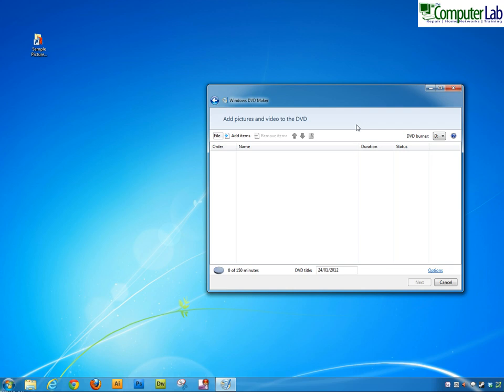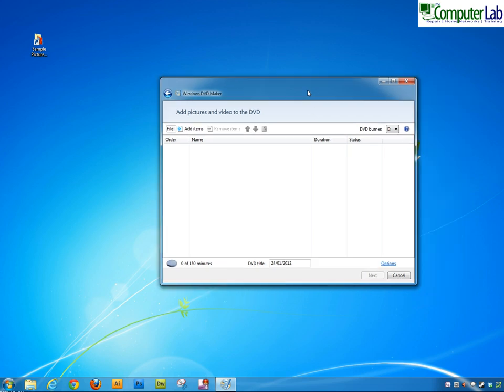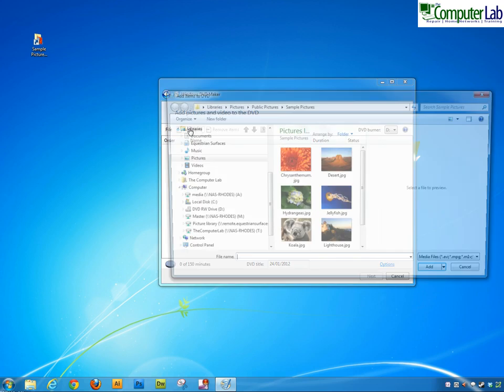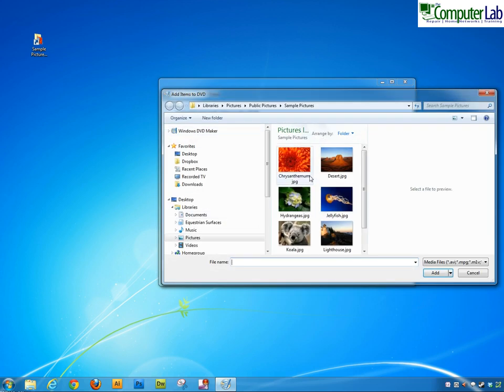Click on that icon and open the box up. In here the first thing we've got to do is add some pictures. So I've got the sample picture folder which is built into Windows, so I'm going to add the items that are in that folder.